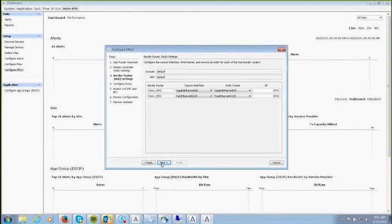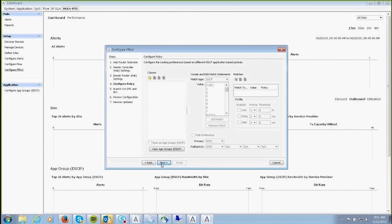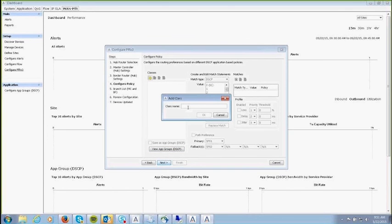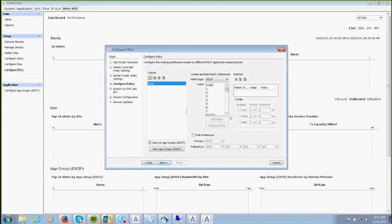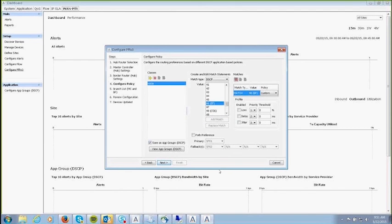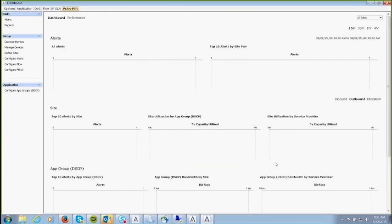For example, creating a voice class with DSCP EF 46 — going through these seven steps results in PFR being deployed on the network automatically, very easily done from within the tool.